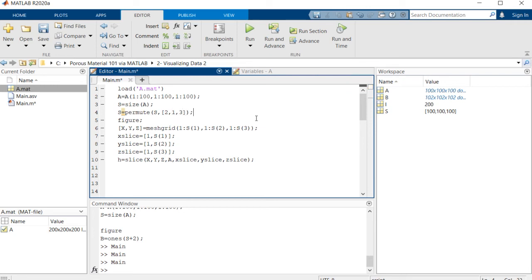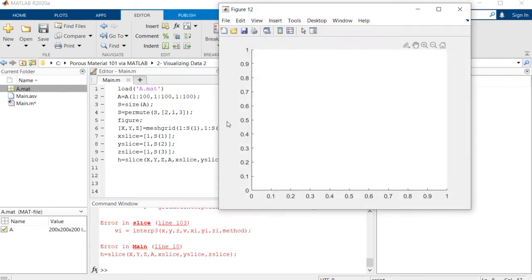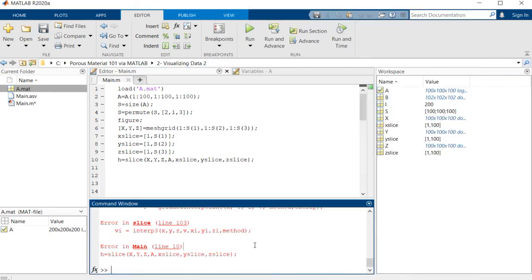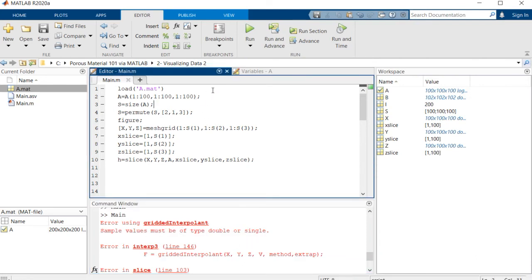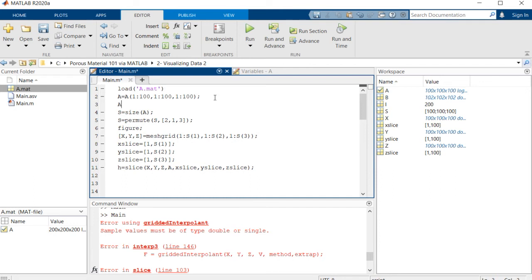If we simply run this command, let's see what's the problem. Okay, we need to change the format of this array into double to make it work.